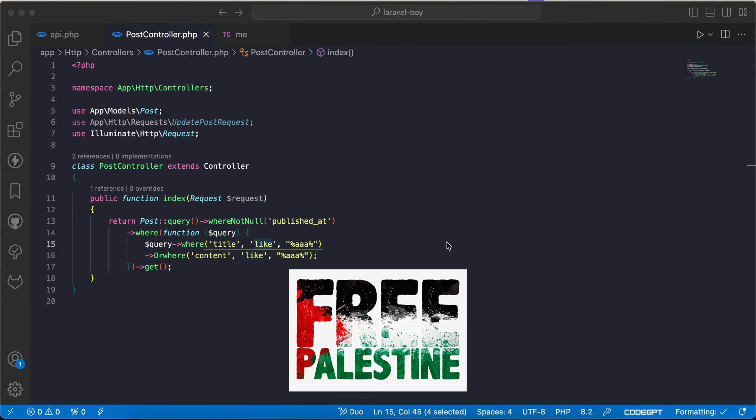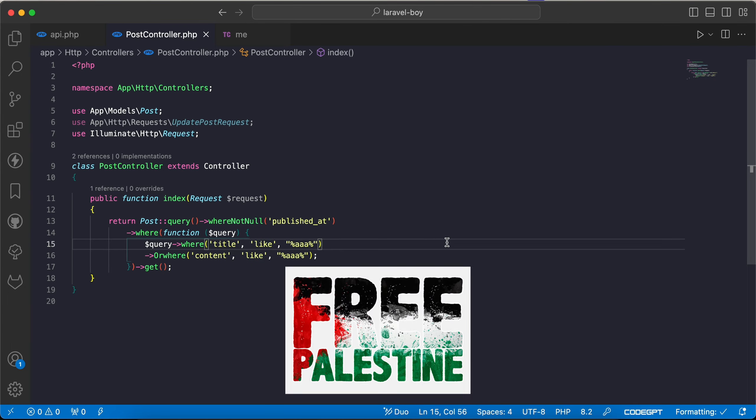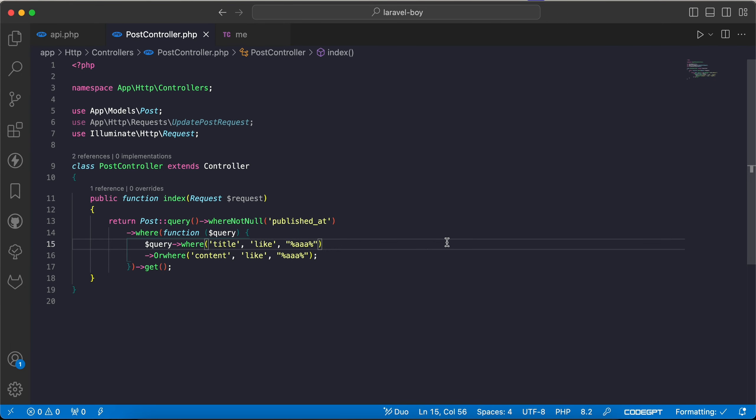Assalamualaikum guys, in this video we'll talk about a clean code tip to reduce this method using other where expressions like whereAll, whereAny, and whereNone. As we can see here, I want to query to get posts.